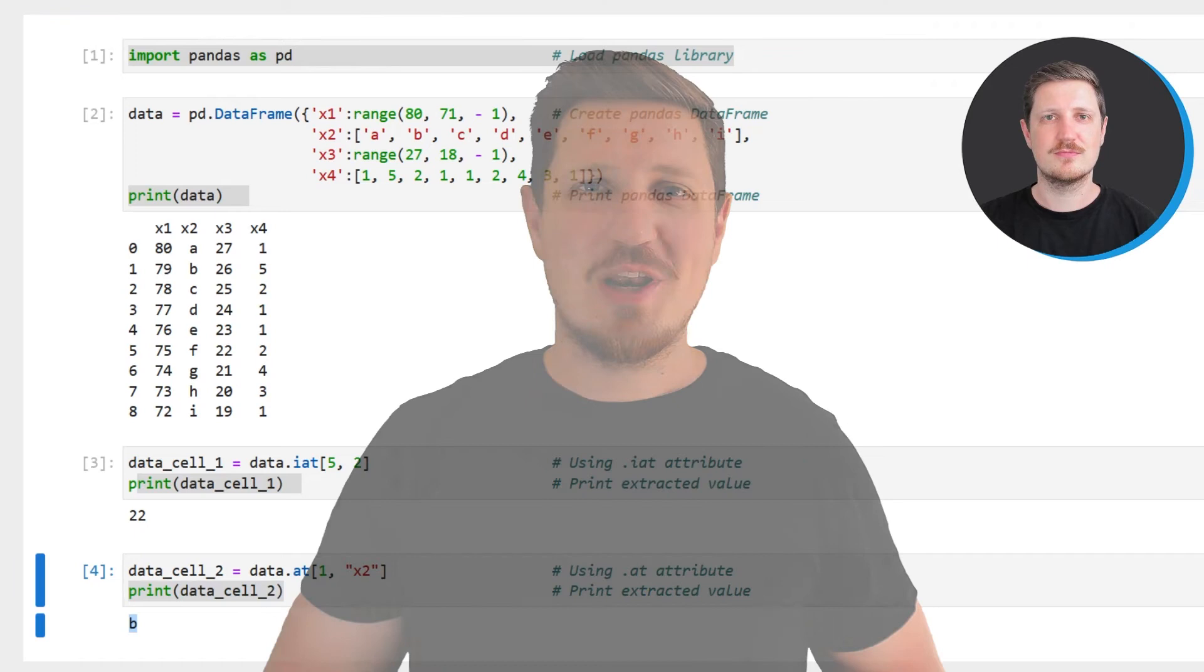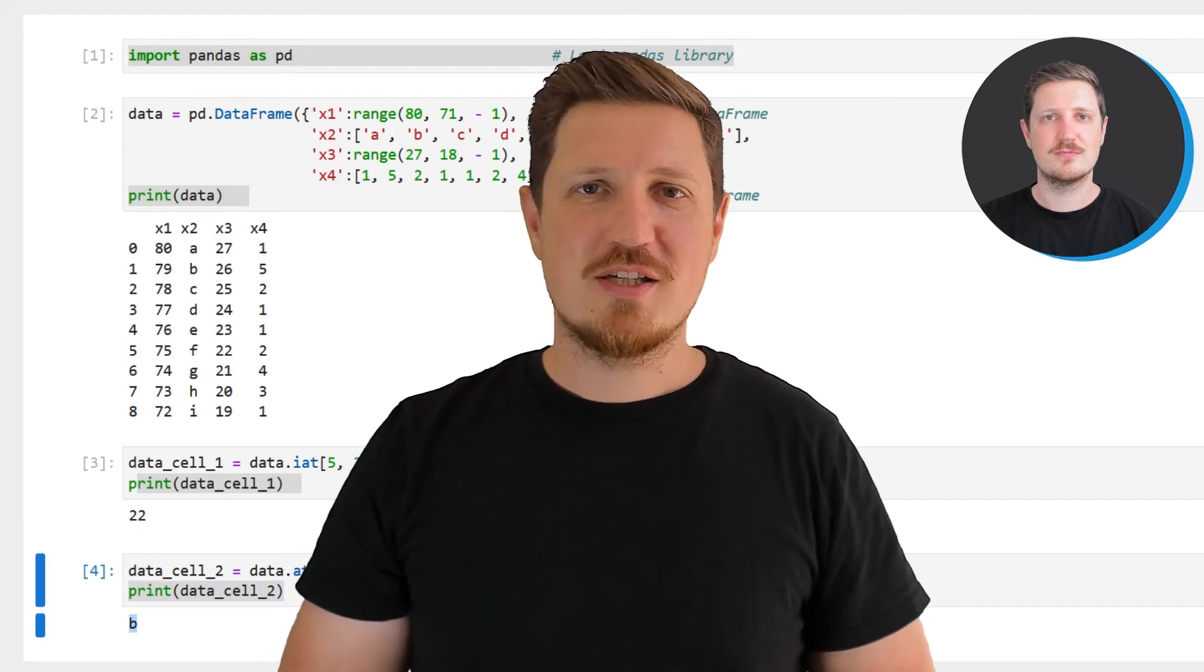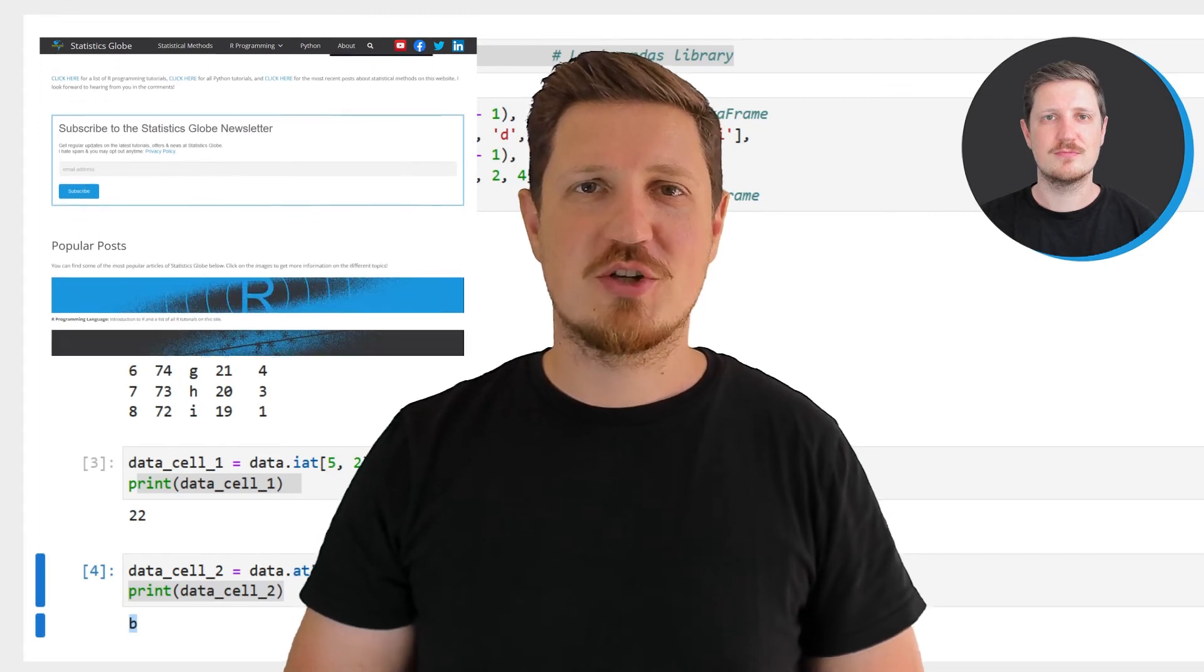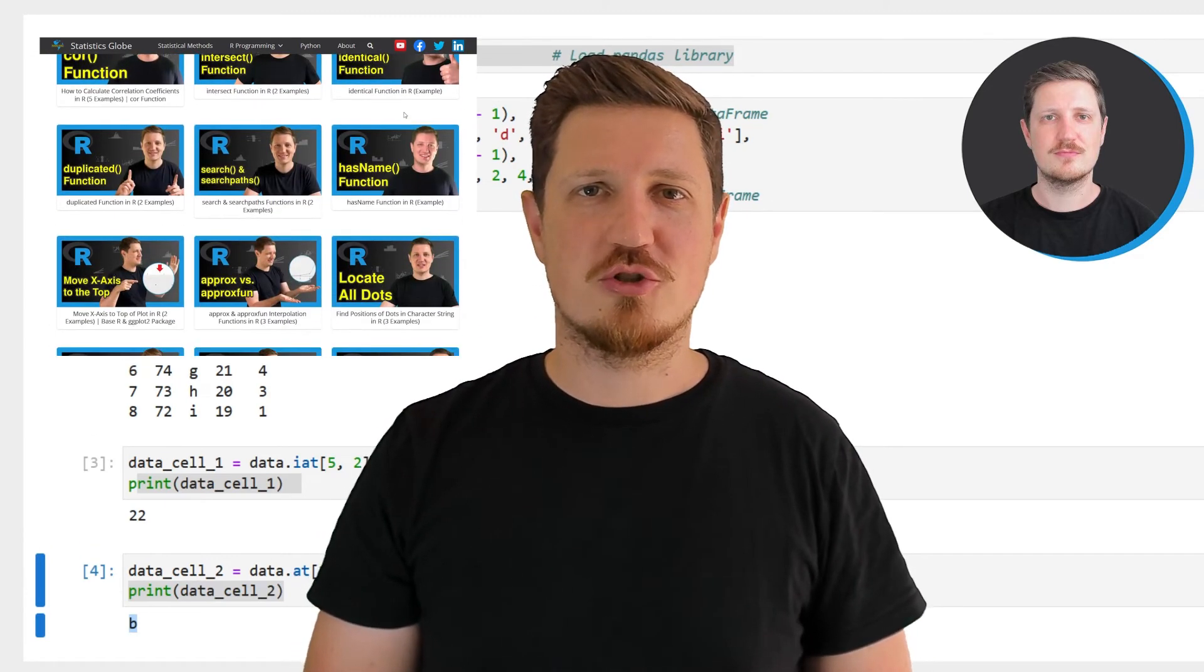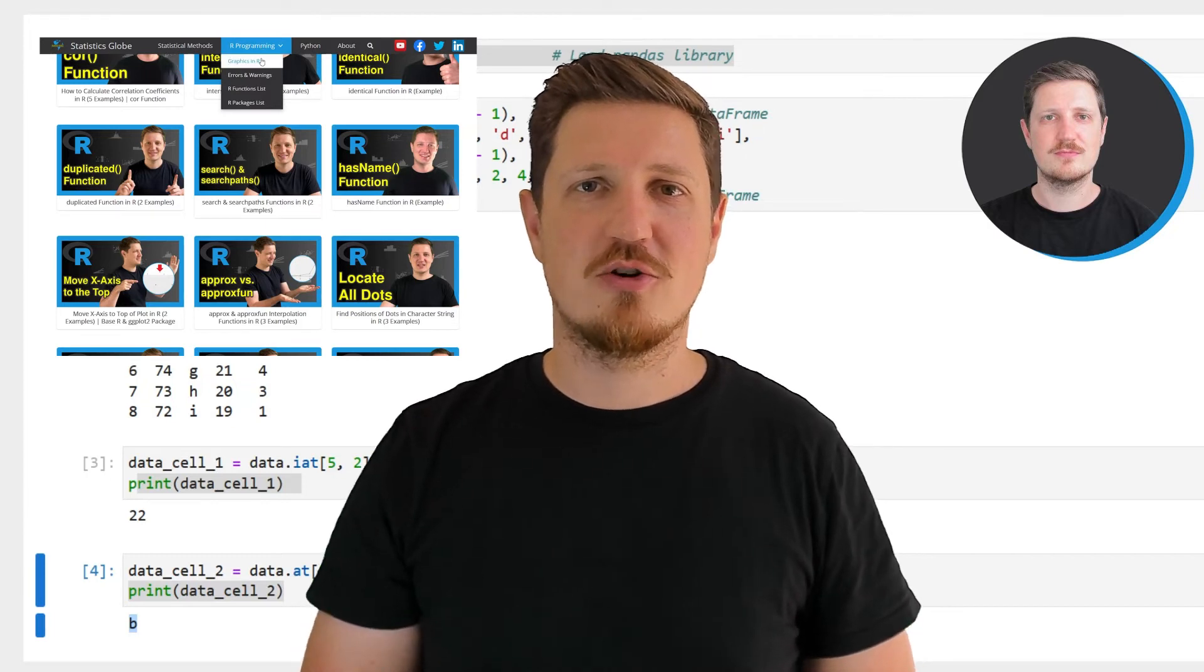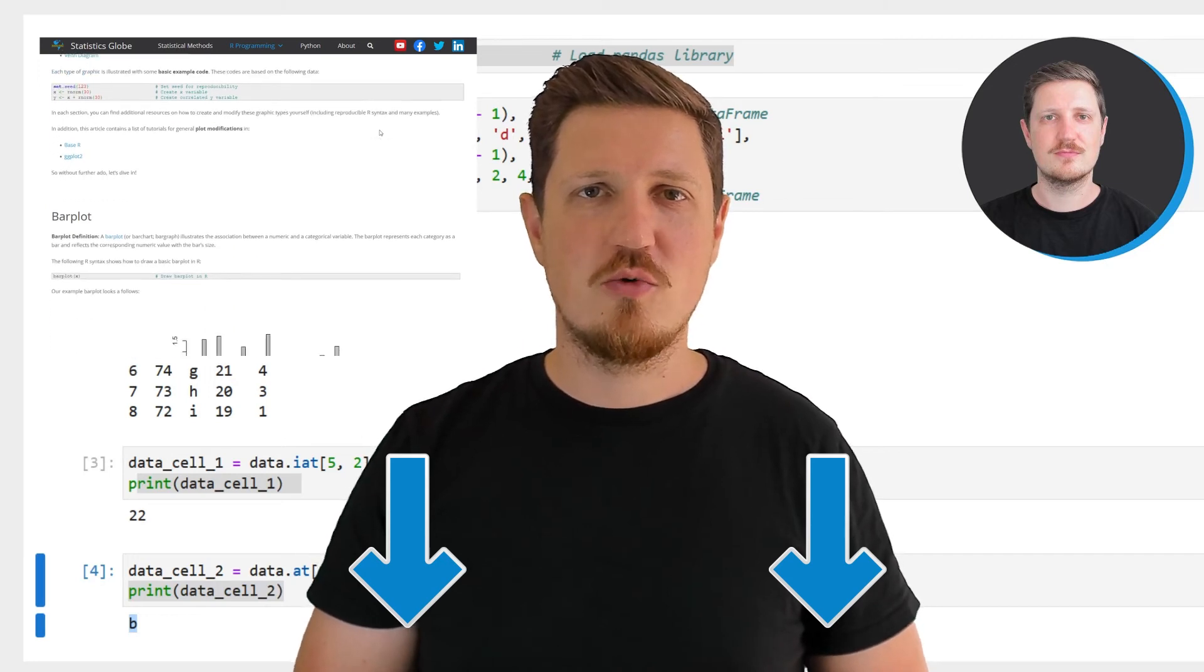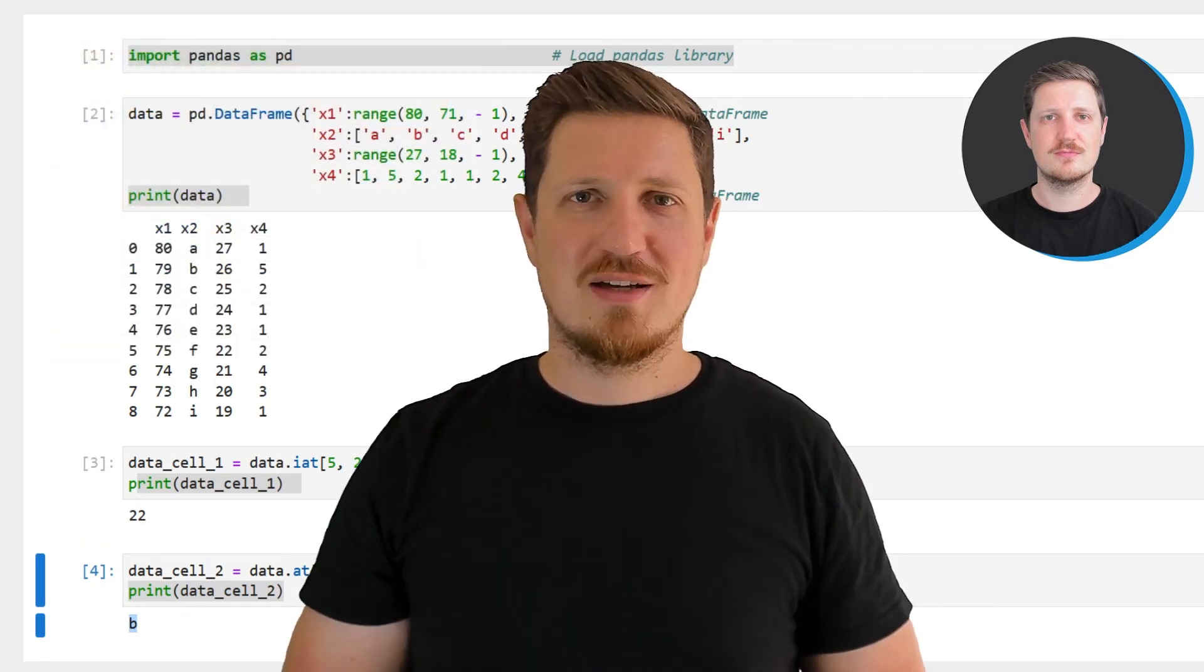That's all I wanted to explain in this video. In case you want to learn more on this topic, you may check out my homepage, statisticsglobe.com. On my homepage, I have recently published a tutorial in which I'm explaining the content of this video in more detail. I will put a link to this tutorial into the description of the video.